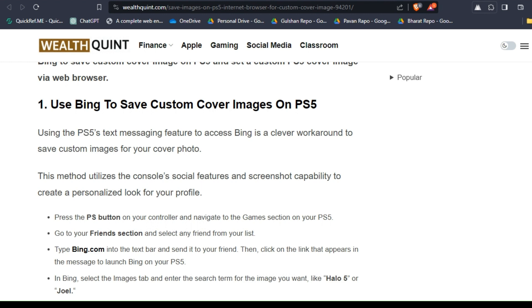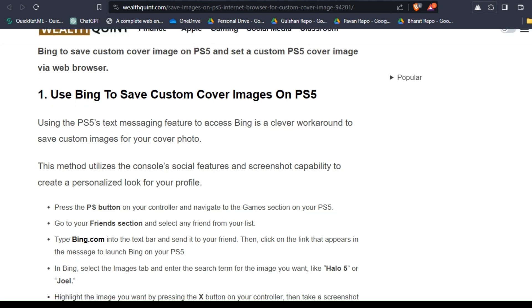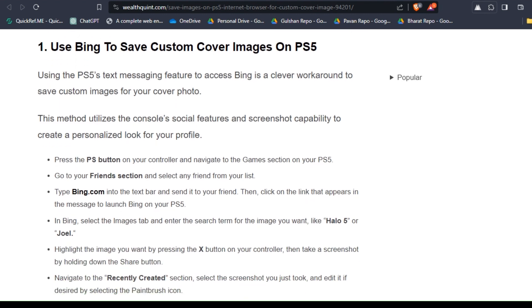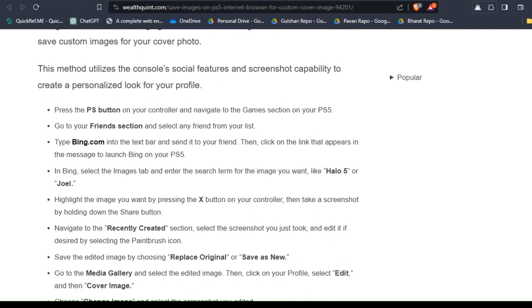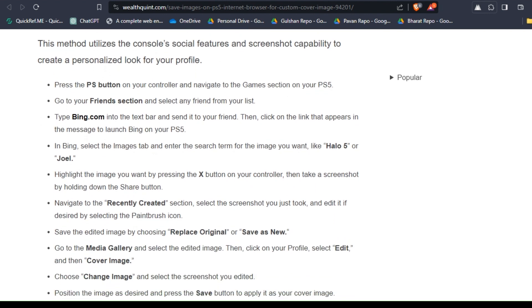Press the PS button on your controller and navigate to the Games section on your PS5. After that, go to your Friends section and select any friend from your list.